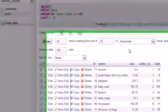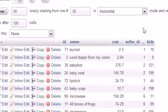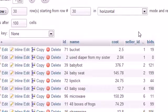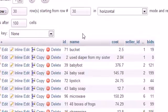What if our boss comes in and says: 'These items look good — you have the name, cost, and number of bids — but we also need the seller's information. Whenever you list an item, we need the seller's name, address, zip code, and state, so bidders know where to send money or can calculate shipping cost.'